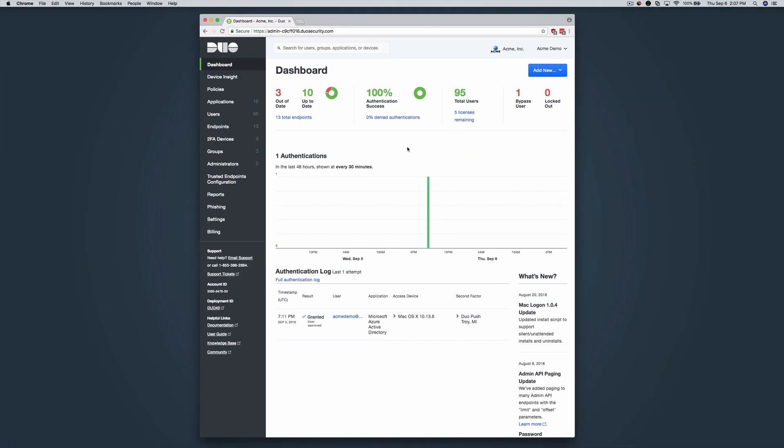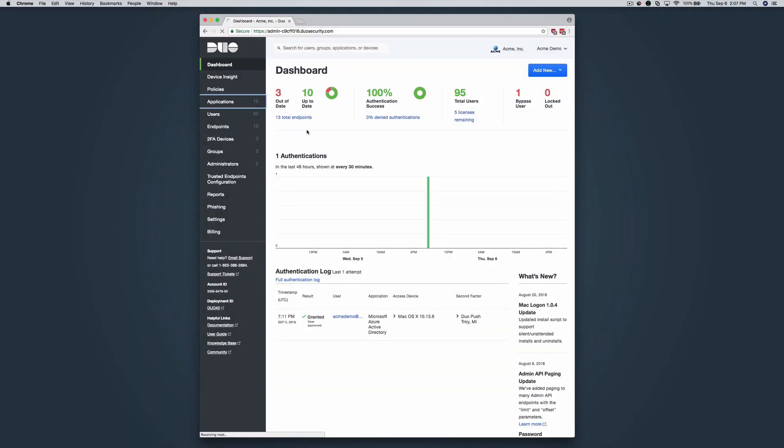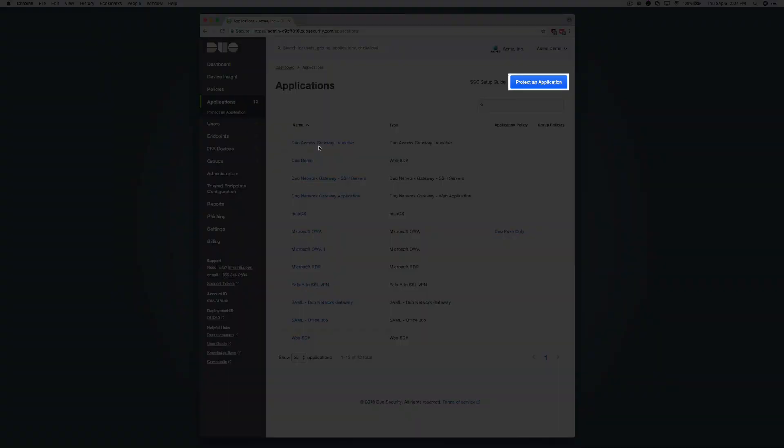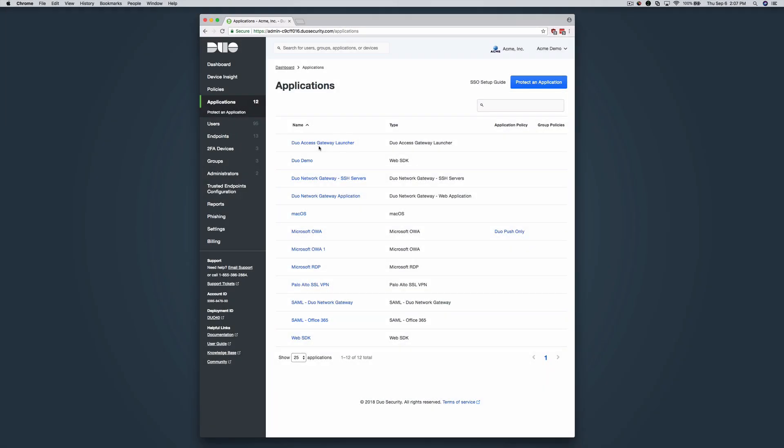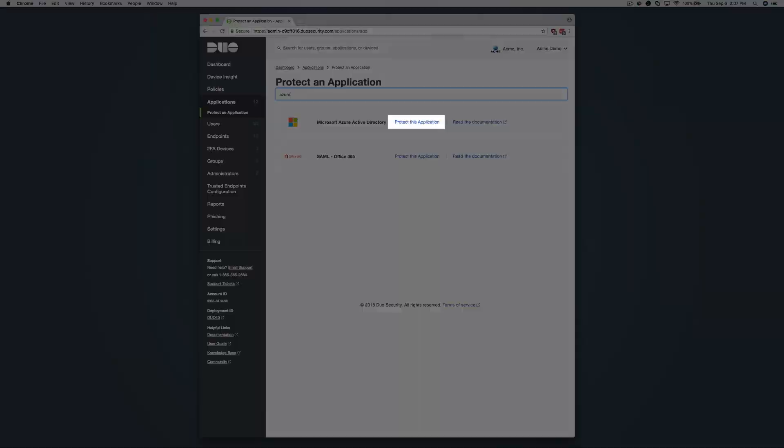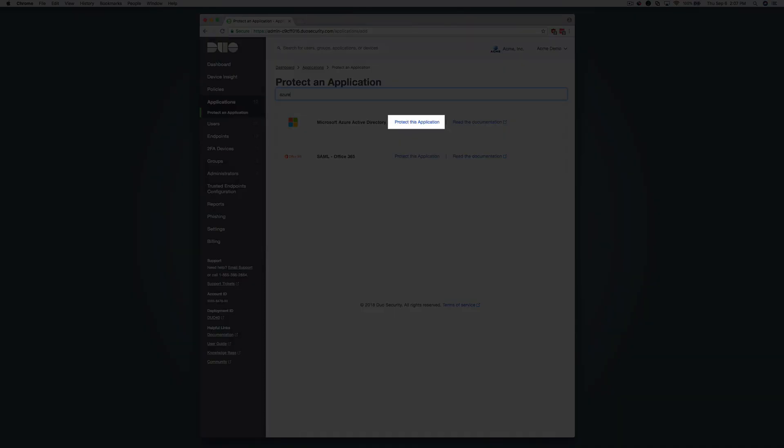Login to the Duo admin panel and navigate to Applications. Click Protect an Application and locate Microsoft Azure Active Directory in the Applications list. Click Protect this Application.